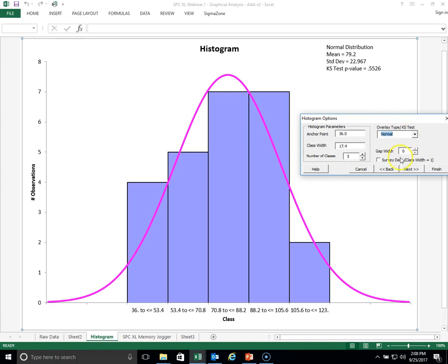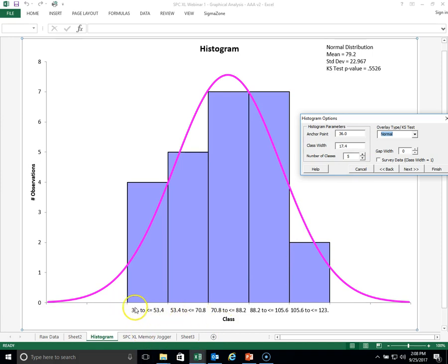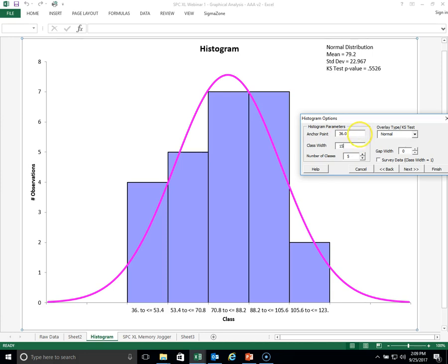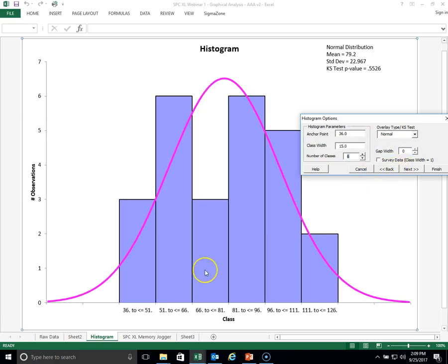So there are other things in this user interface I want to point out. Besides changing the number of classes, suppose you didn't like the bar labels down here, like from 36 to 53. You can change that class width by just going in here and changing that to, say we want 15. So we change it to 15, press enter, and now you're going from 36 to 51, 51 to 66, and so forth.